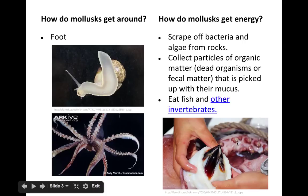Some mollusks eat fish. The larger ones, the cephalopods, will use a beak — that looks like the beak of a squid or maybe an octopus — and that beak will help them capture and pierce their prey.